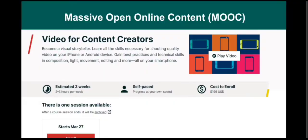For example, if I want to learn about how to create content for my YouTube channel, I would likely choose this course — 'Video for Content Creators.' This is an MOOC, and this is usually the interface of an MOOC. You can see the title, a short description of the course, and a video with information about the course. There are also other details such as the estimated time frame — it's estimated three weeks, two to three hours per week, it is self-paced, and the cost to enroll is $199 US. If we convert it to pesos, it's almost 10,000 pesos.